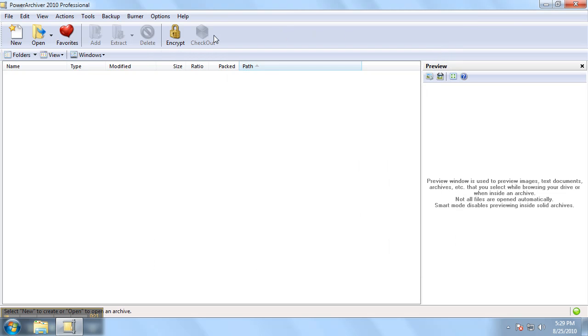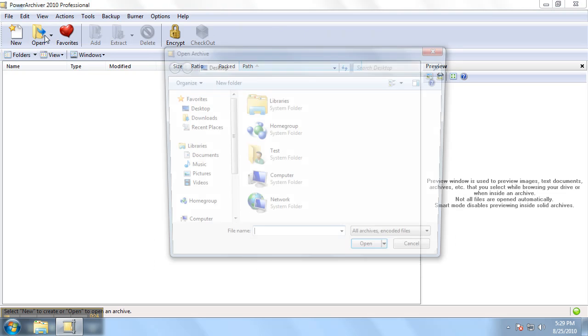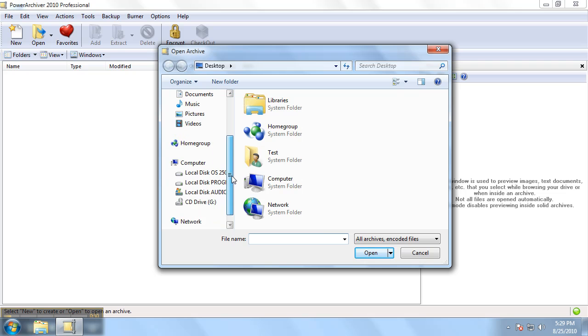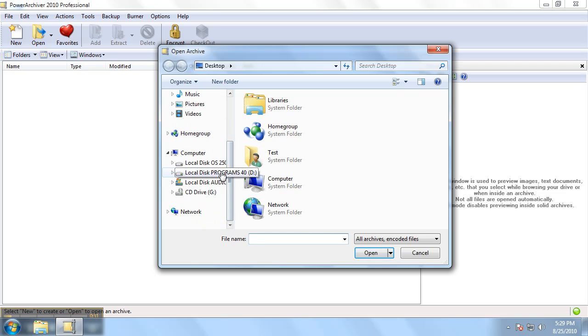We can also do this by clicking the open button in our toolbar. Once we have our open archive dialog menu, we want to navigate to the folder where our archive to be opened is located.